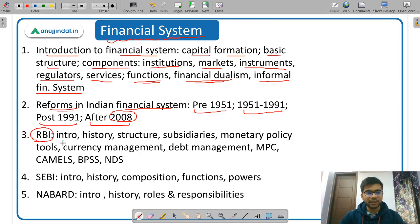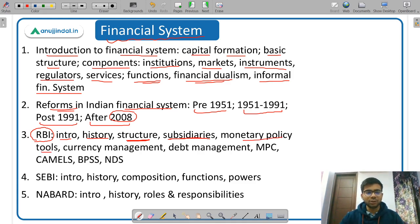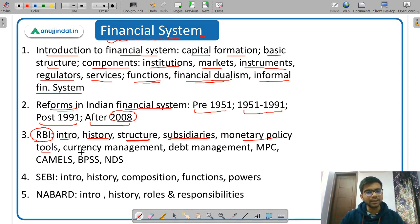For RBI, you need to study its meaning, functions, history, and how it was formed, as well as its structure — which is very important. There are different subsidiaries of RBI carrying out different functions, and you should know about all of them. For monetary policy tools, RBI as the central bank is responsible for India's monetary policy, using instruments like CRR, SLR, Liquidity Adjustment Facility, repo rate, and reverse repo rate. Key functions include currency management, debt management, and the Monetary Policy Committee.